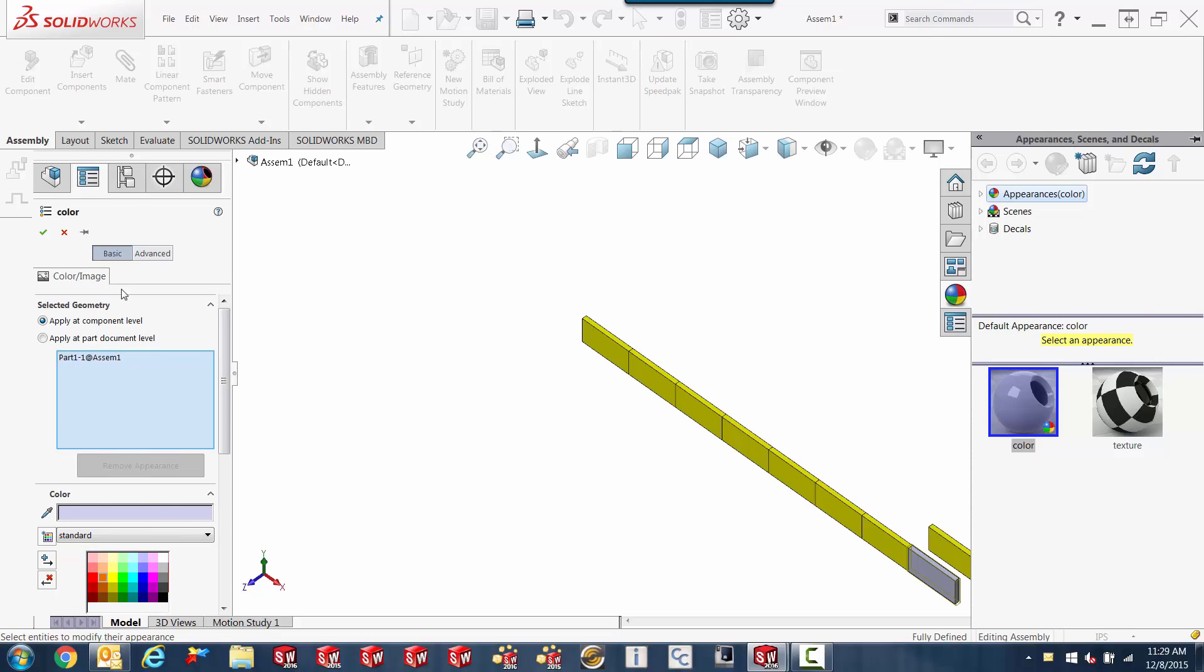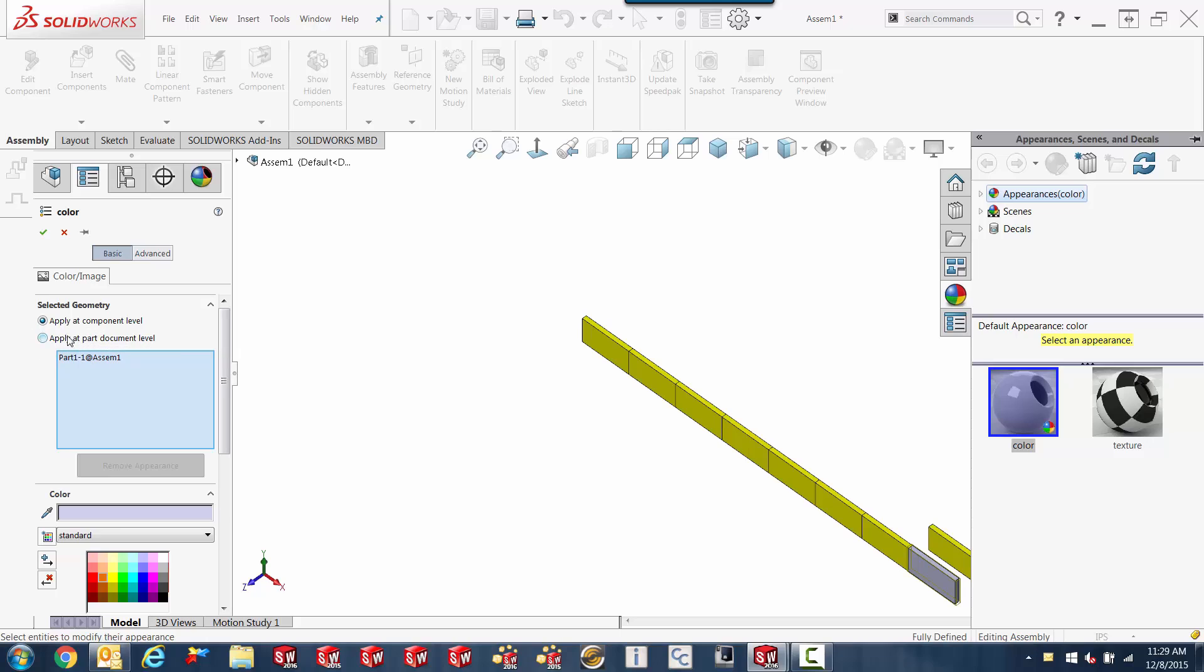So basically when I execute that, over here on the left, a little dialog comes up. And it's a little different than normal because it's got these two little check boxes, and apply at component level is the one that's checked on.